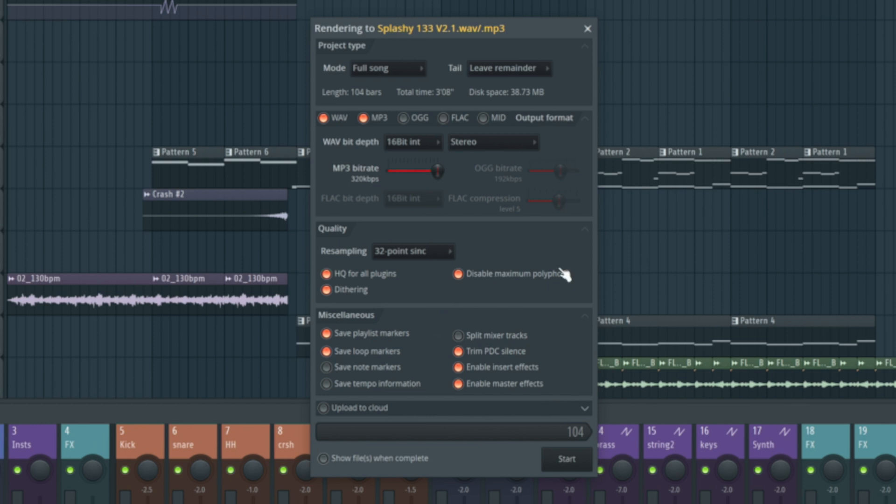Disable max polyphony. Absolutely. If there was ever a restriction of how many things can be playing at once in our final bounce, we don't want that.